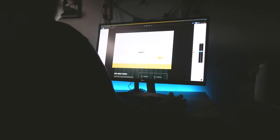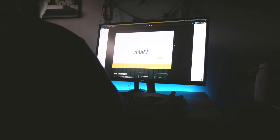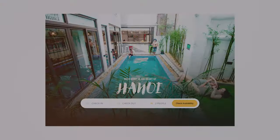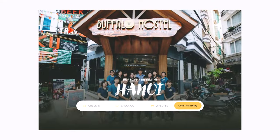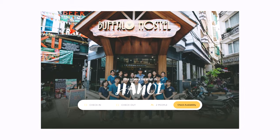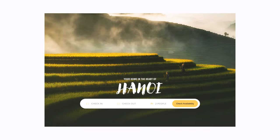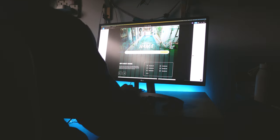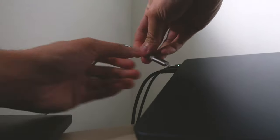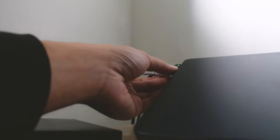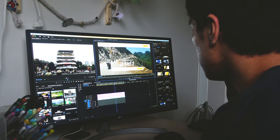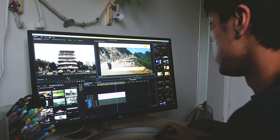I really wanted to do something special for the main image. I tried different images like the interior of the hostel and others from their website, but none of them were speaking to me. While looking for inspiration, something clicked — I grabbed my hard drive and retrieved videos I took during my visit, then edited a short looping video showcasing the hostel and highlights from their tours.